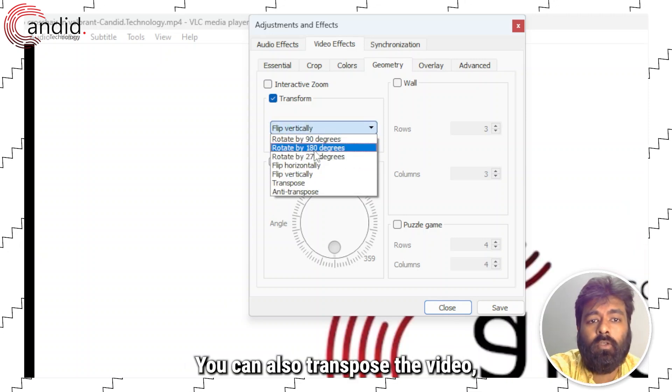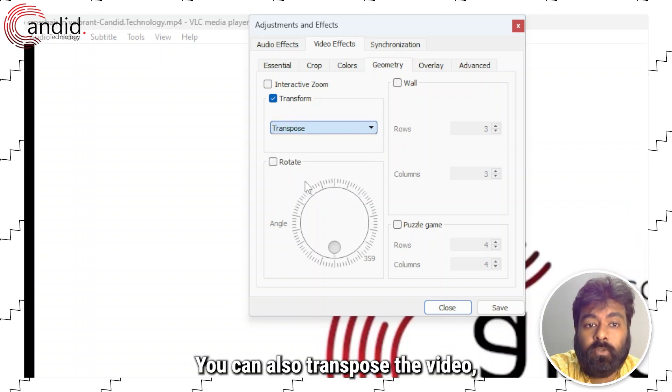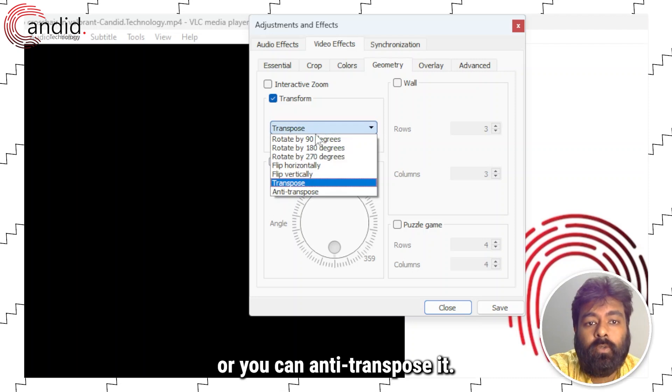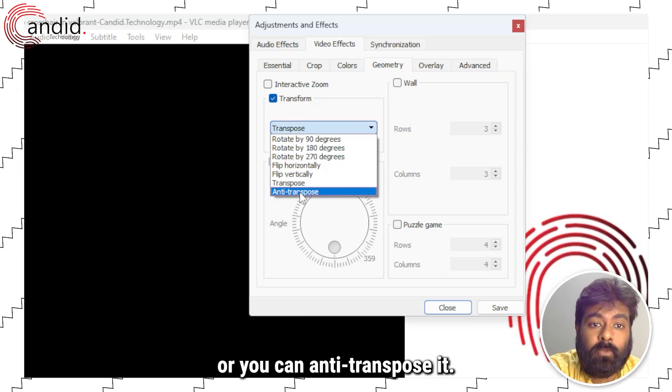You can also transpose the video or you can anti-transpose it.